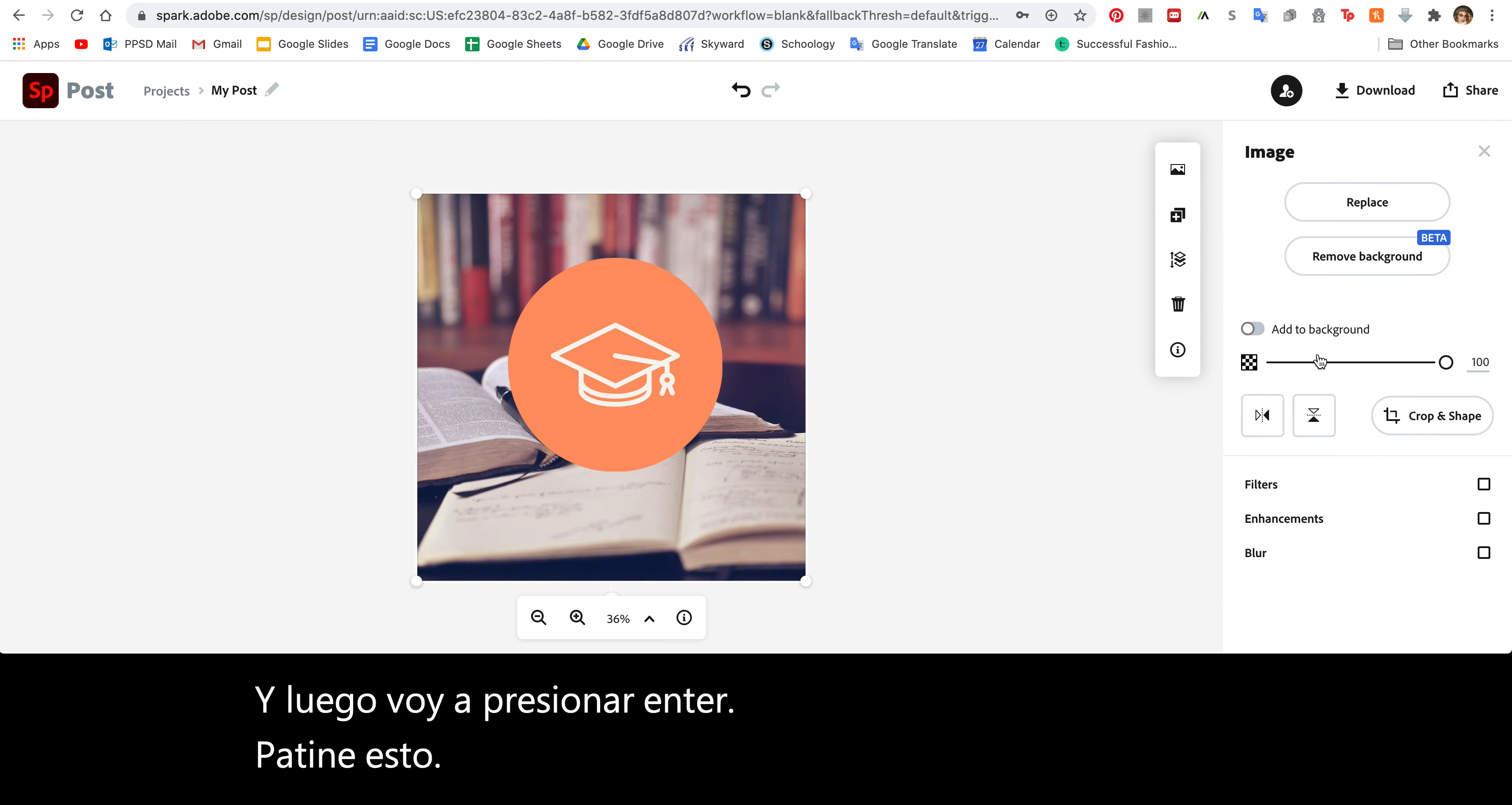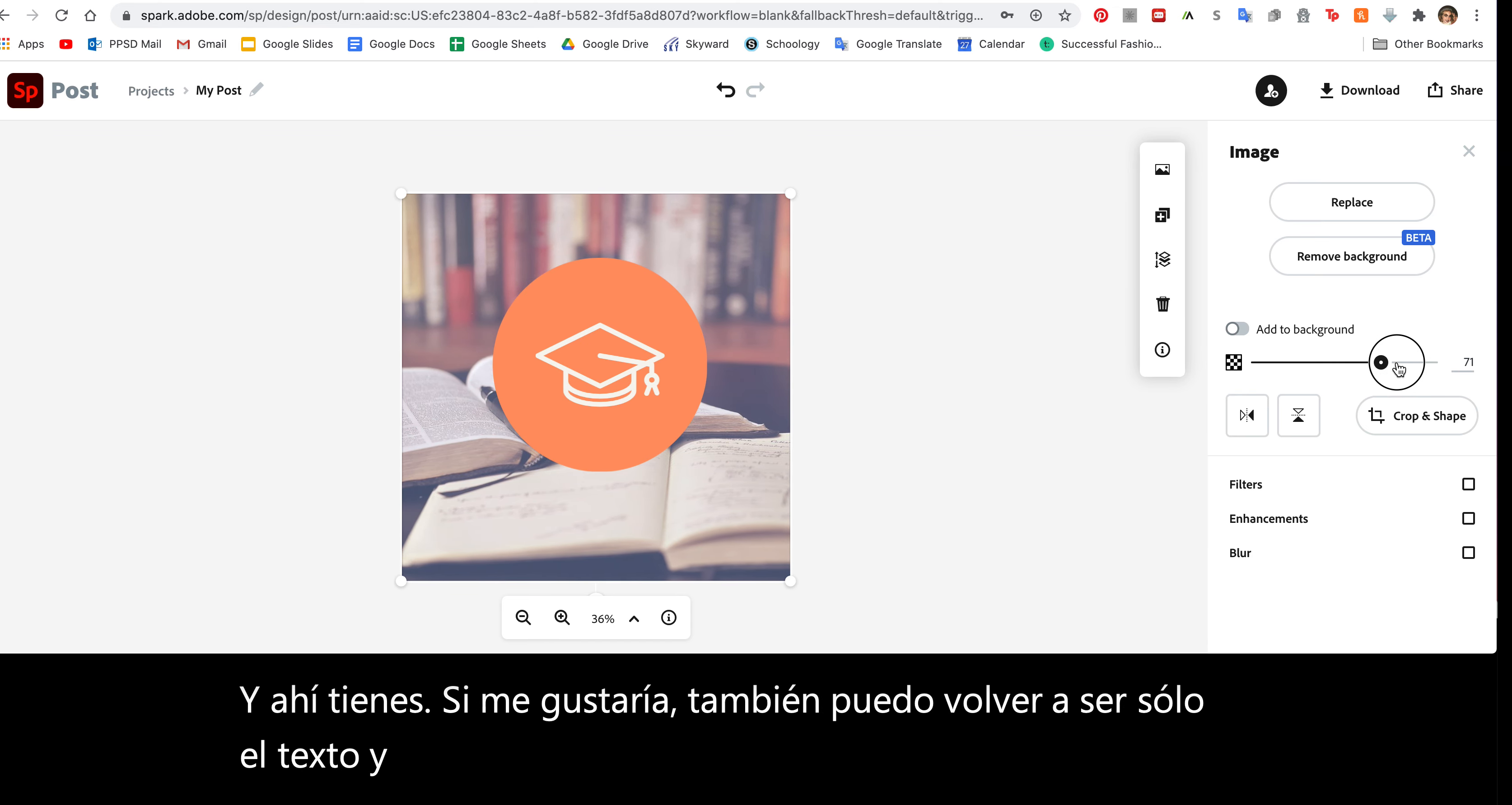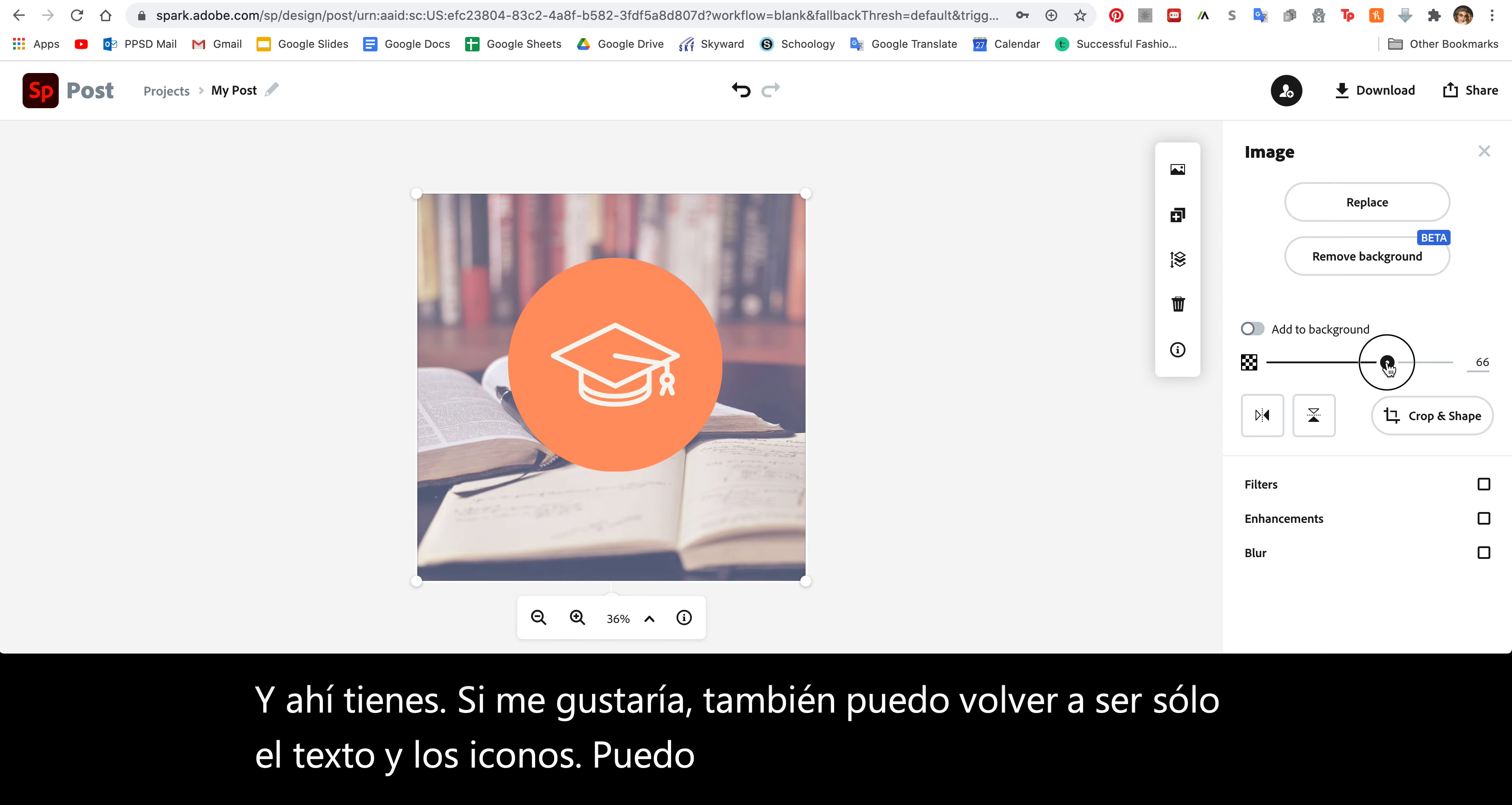If I'd like to, I can also, just like the text and the icons, reduce the opacity. So maybe it's not as bright.